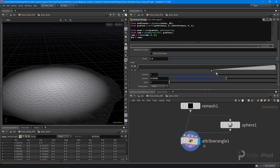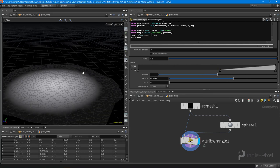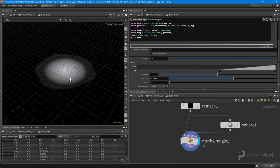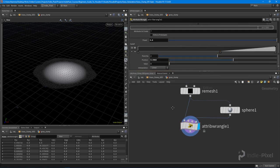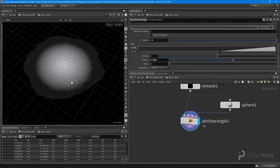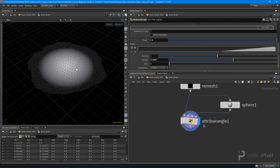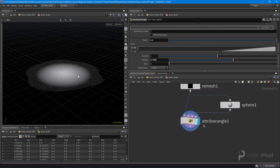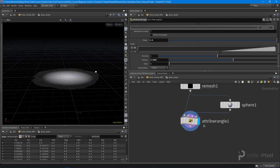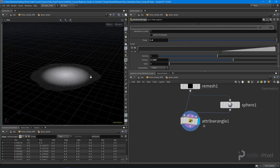So I'm going to close out the video there — that gets us pretty well set up. The next thing we want to do is set up our scatter and get all of our normal directions in place, so we can go and copy a bunch of grass cards to this particular clump mesh.